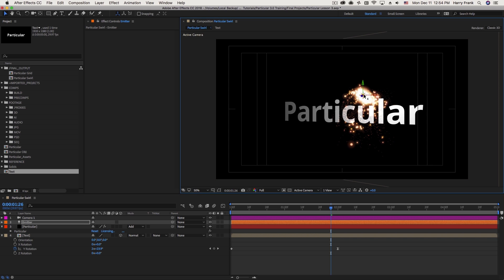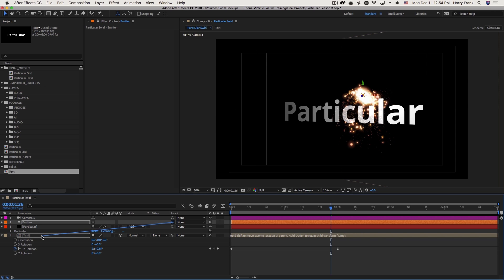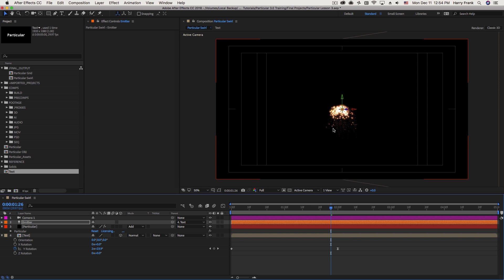Now to have this light follow the rotation of the text, I'm going to take the light and parent it to the text layer. So in the parent column, I'll click on the pickwhip here and target the text layer. Now I'm actually going to hold down Shift, and what that's going to do is move the light to the same position of the text. This is handy because it makes everything aligned in X, Y, as well as Z, which is probably the most important thing right here. We want these to be in the same Z space.